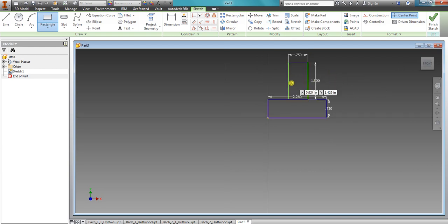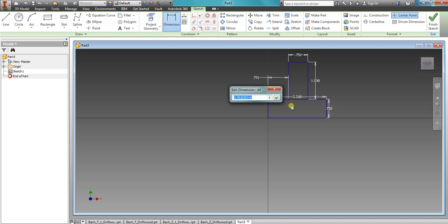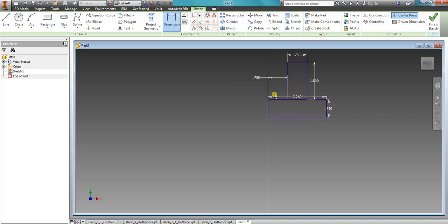Now most likely, this is not going to be on center. So what I want to do is click on Dimension. Click on that line. Click on that line. You can see it says 0.791. I don't want that. I want 0.75. And you can see it just popped over a little to the left. So it's actually dimensioned properly now.